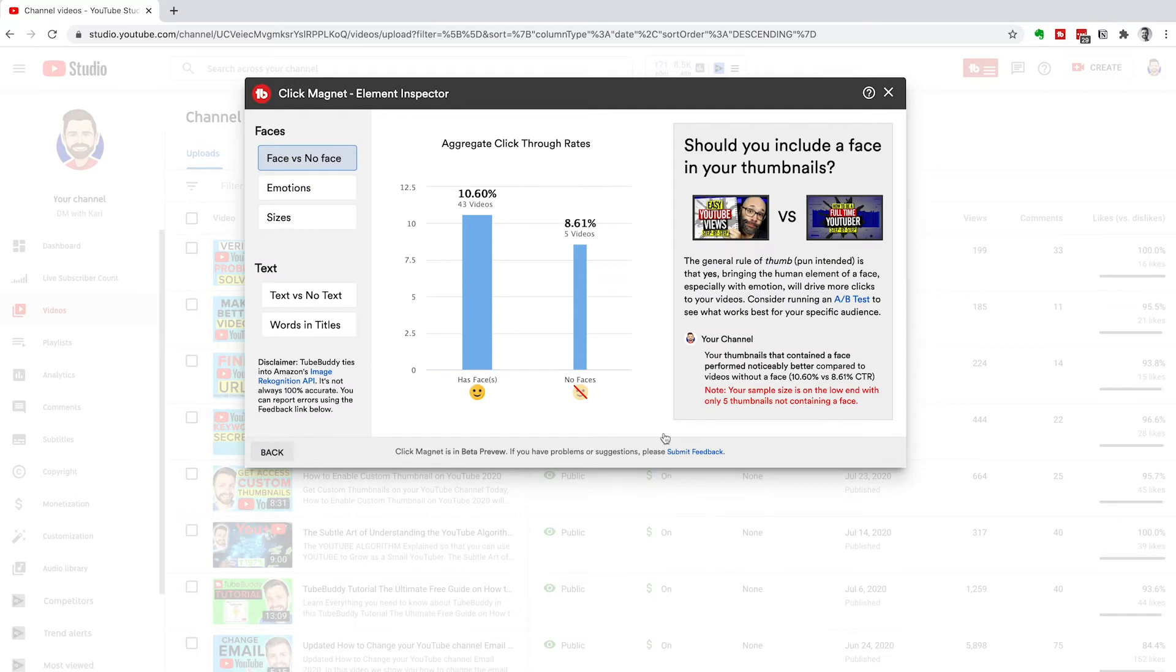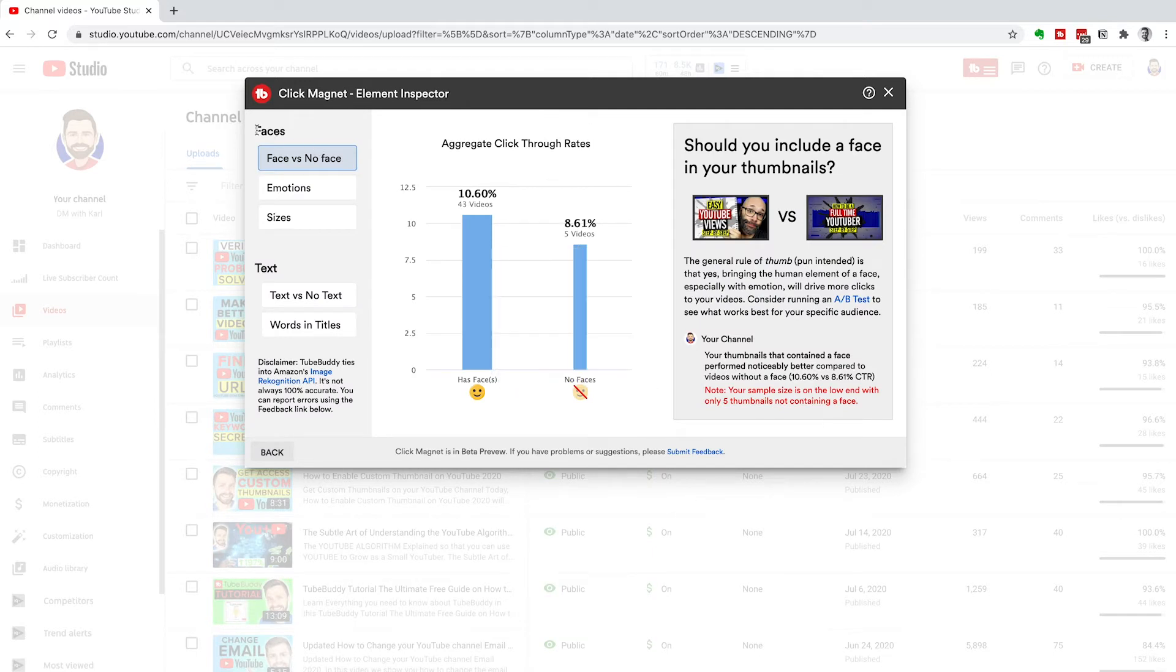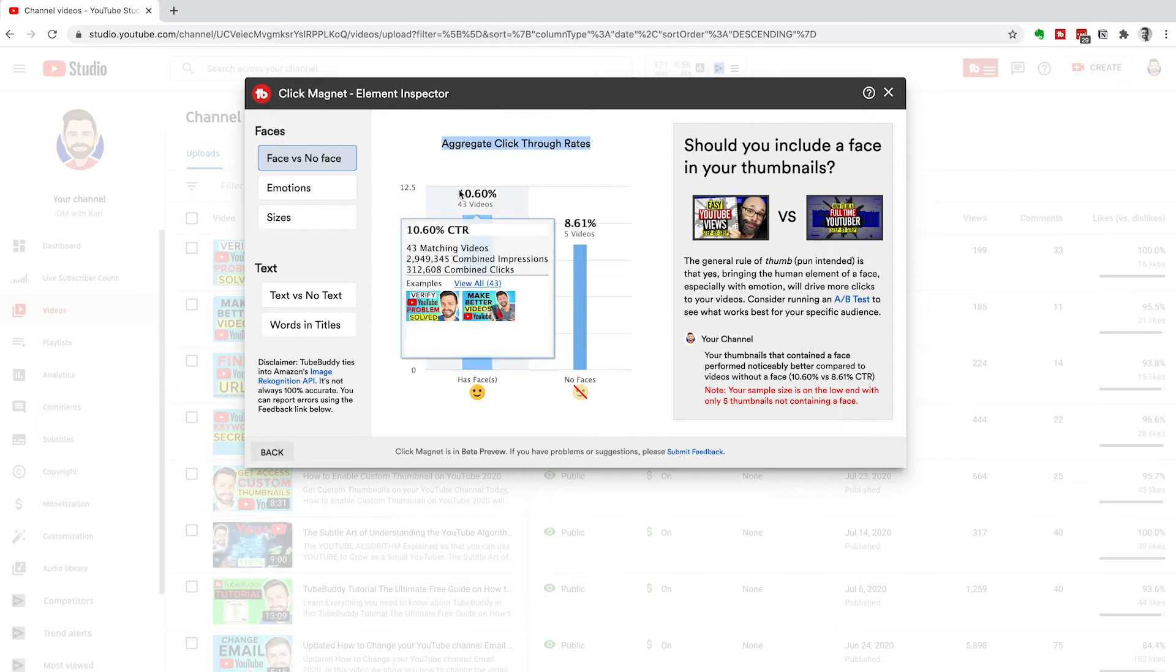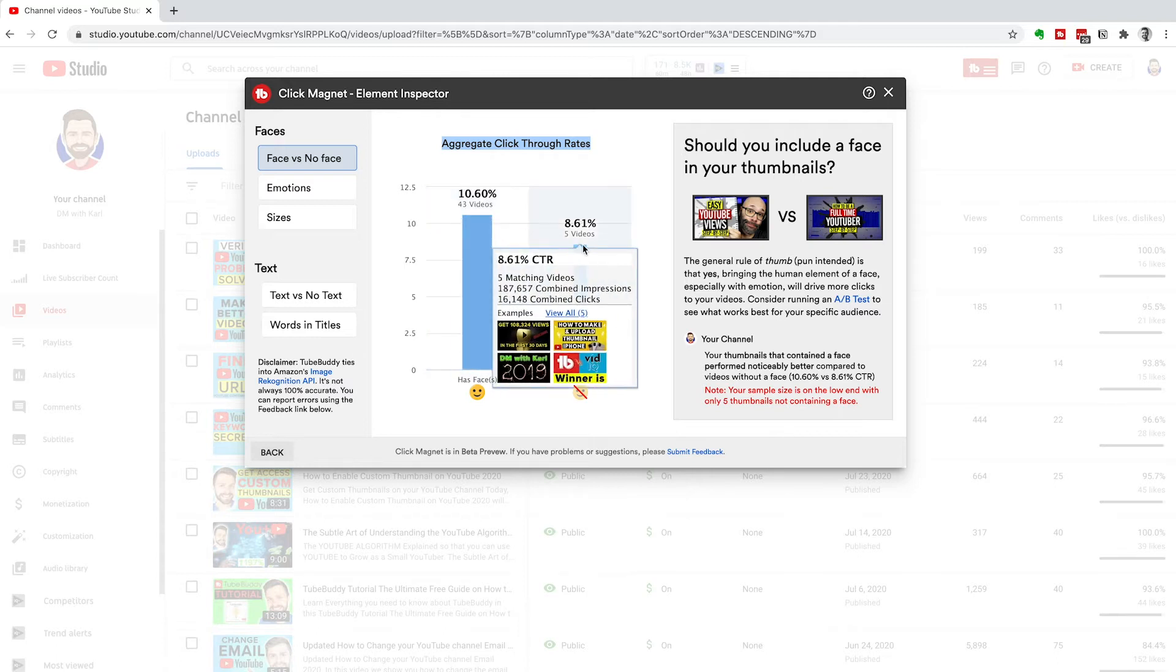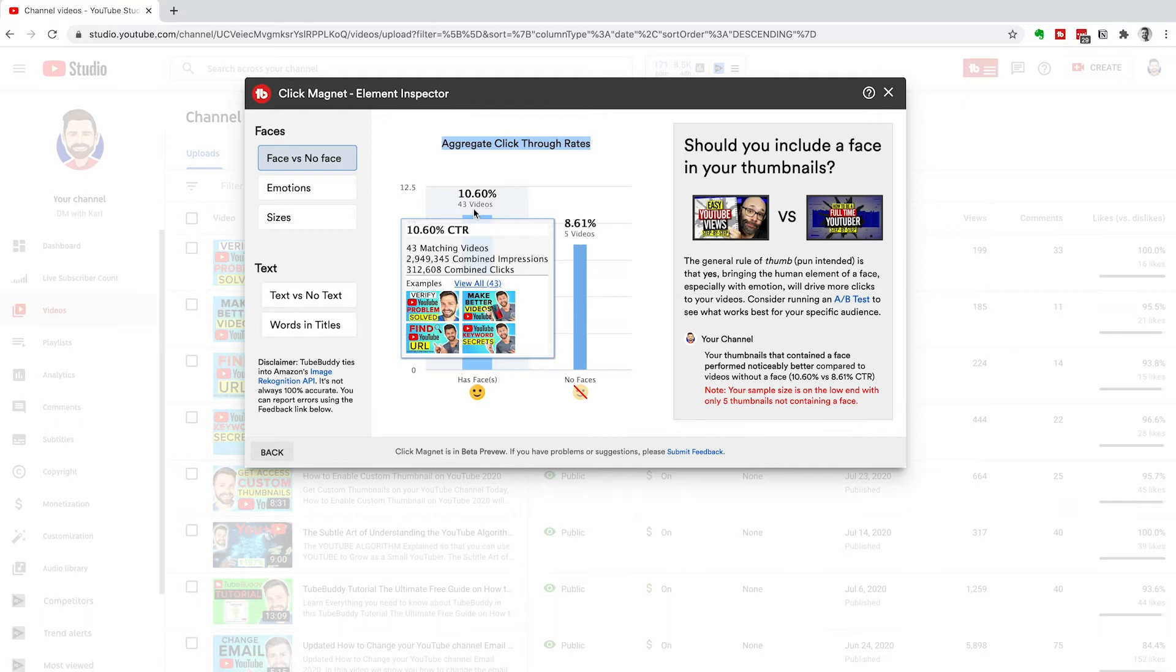This is really interesting. It's going to look at your aggregate click-through rates. For videos that have faces in the thumbnail versus videos that don't have a face. You can see the massive difference. I've been telling you on this channel for a long time, put your face on your thumbnail.